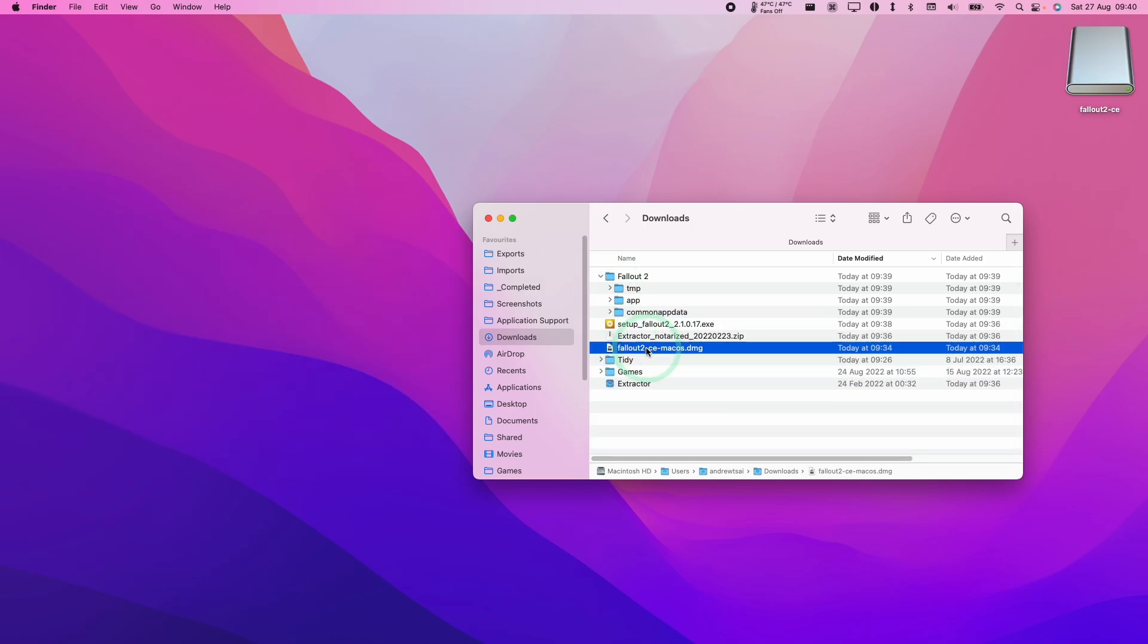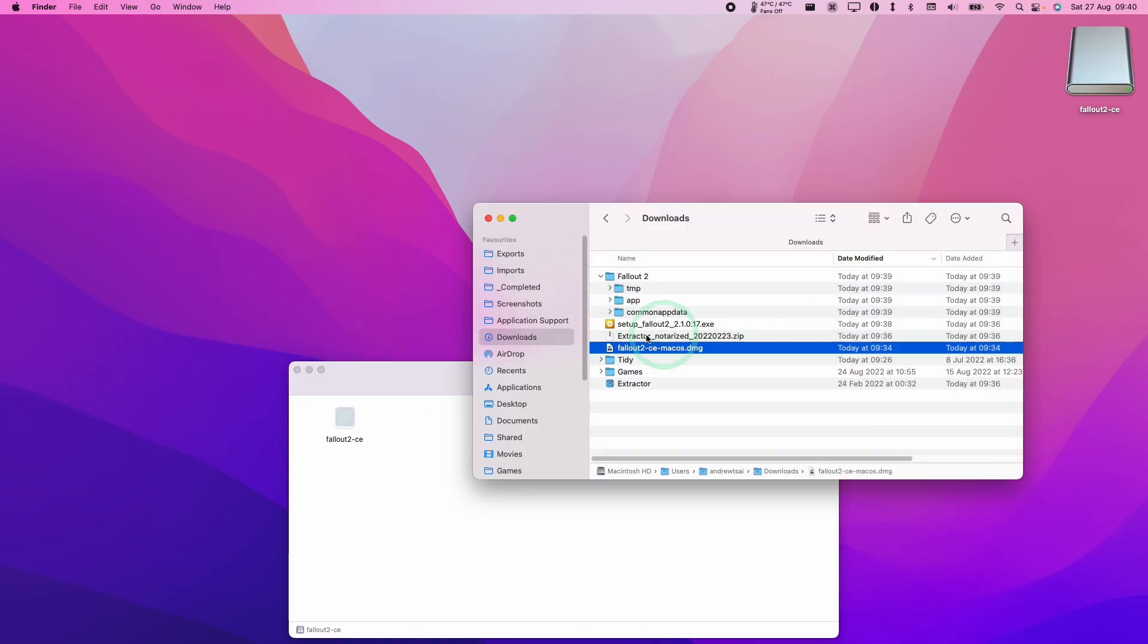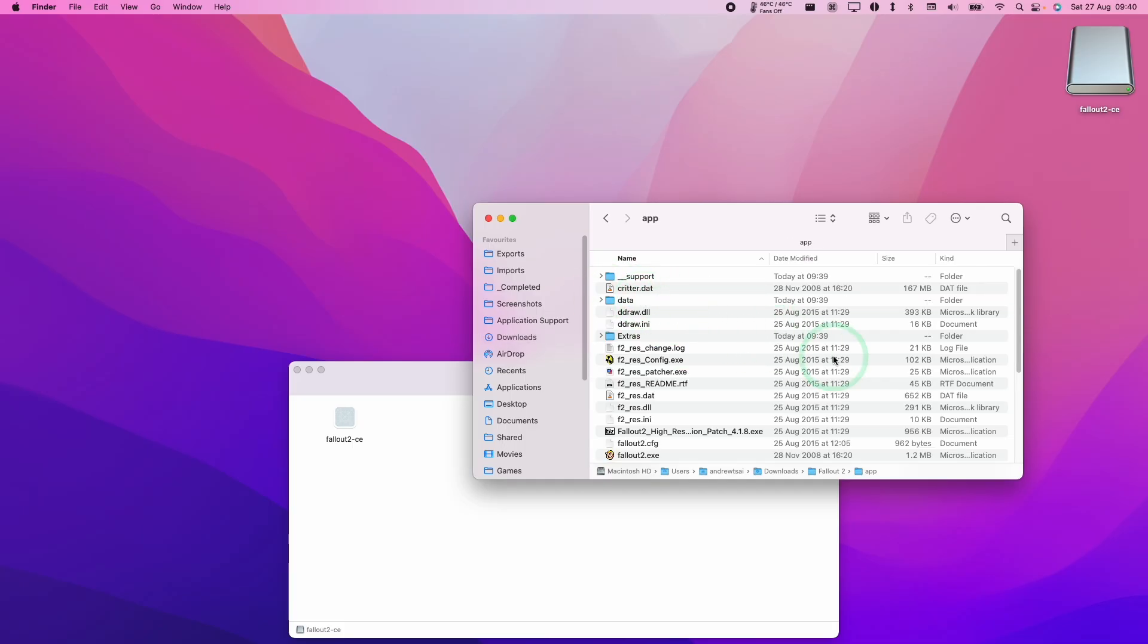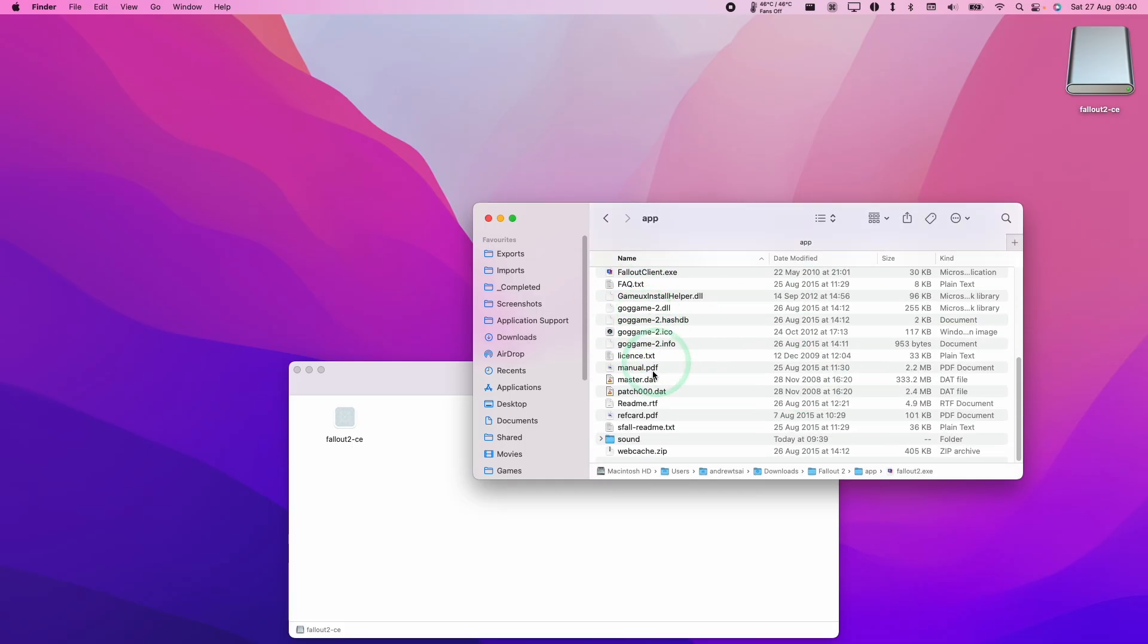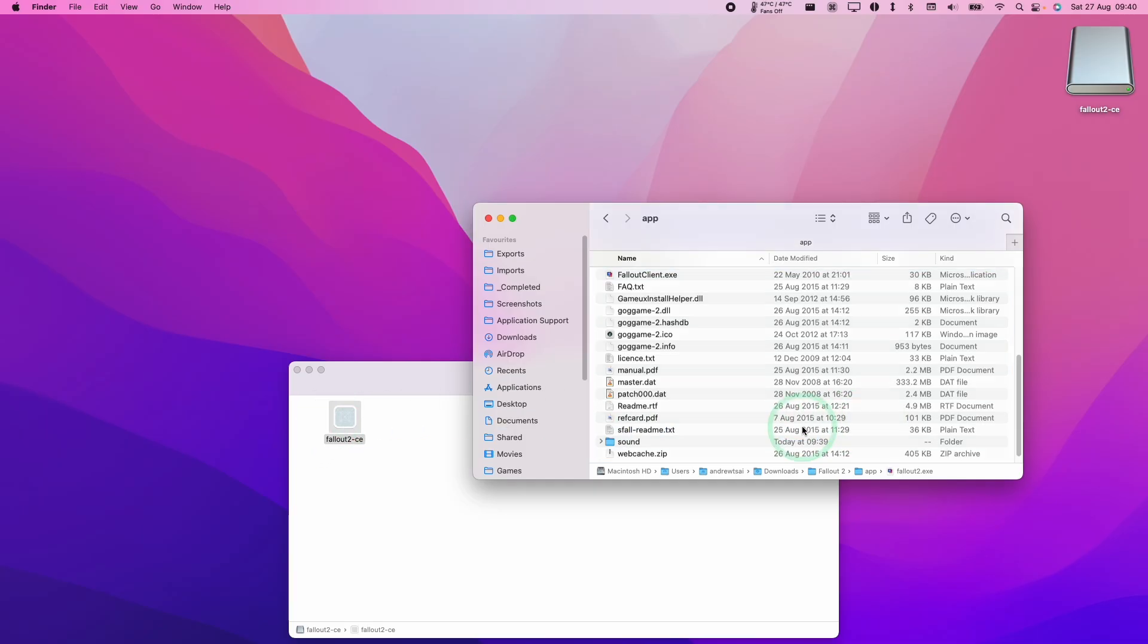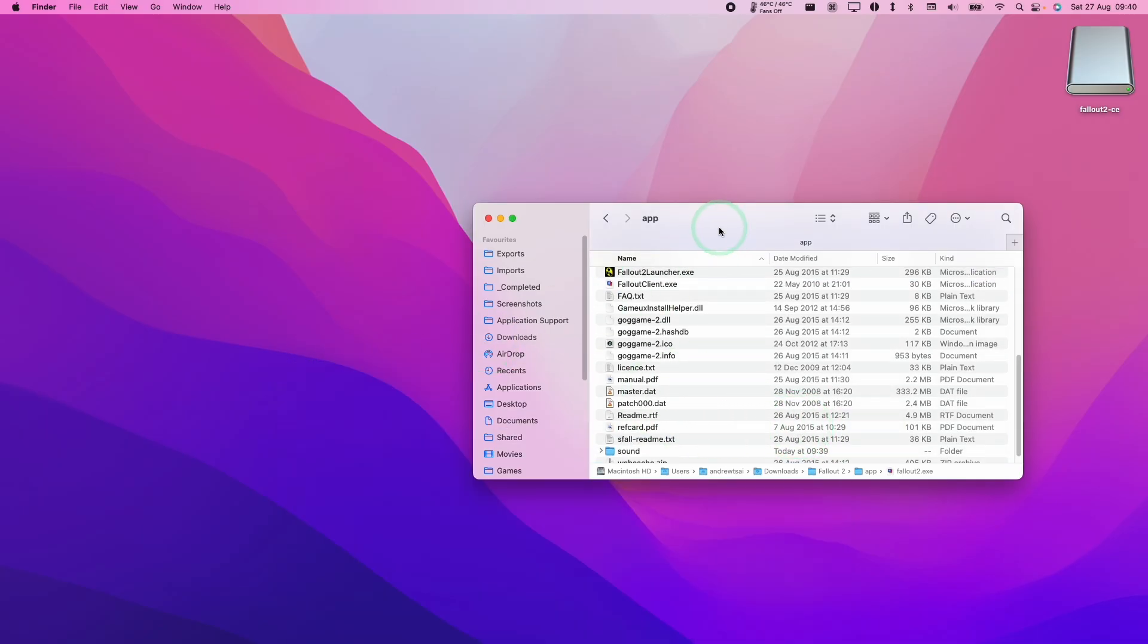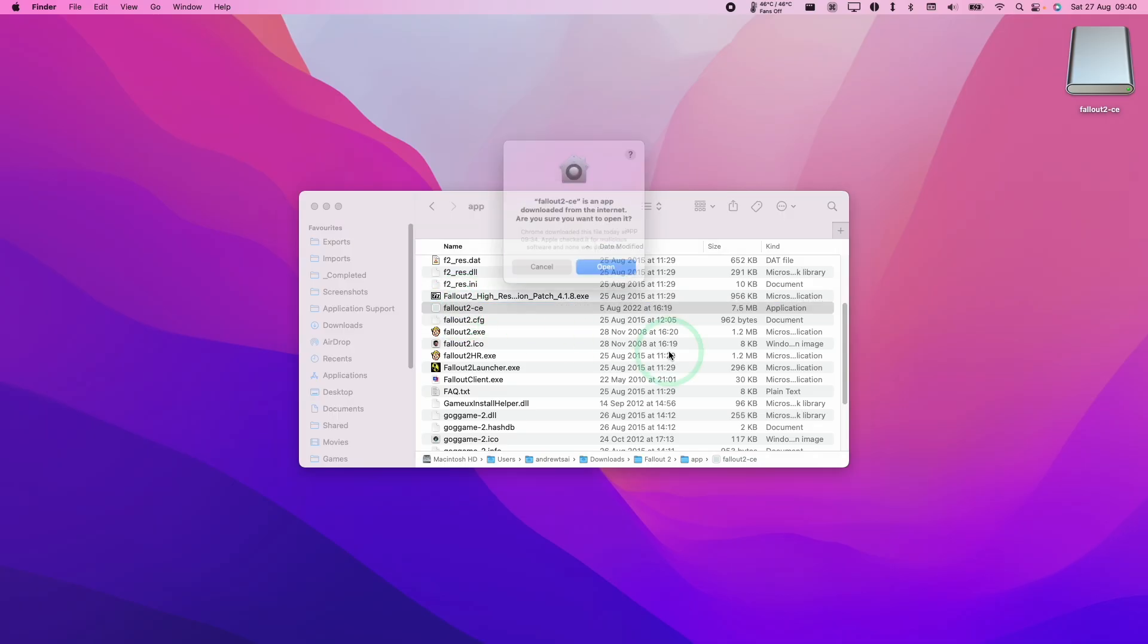The next step is to get Fallout 2 CE opened. What I'm going to do is double click on the app file and we want to put it in the same folder as Fallout 2.exe. I'm going to drag and drop this into here, close this, and then double click Fallout 2 CE and press open.